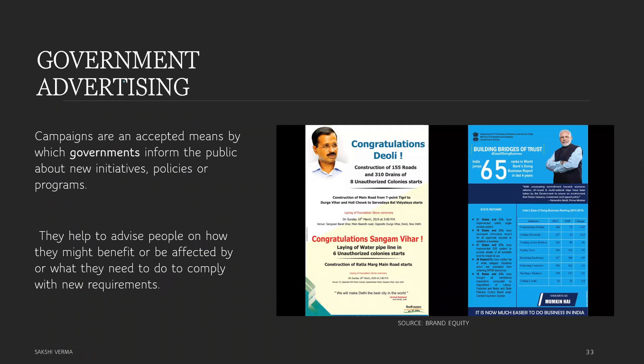Next is government advertising. Government advertising means advertisements given by the government to inform the public about any new initiative, policy, or program, and also to advise people. For example, in the current scenario, governments are issuing on a regular basis what protocols citizens have to follow, what the condition is in different parts of the world, and what precautions we should take. That is government advertising.